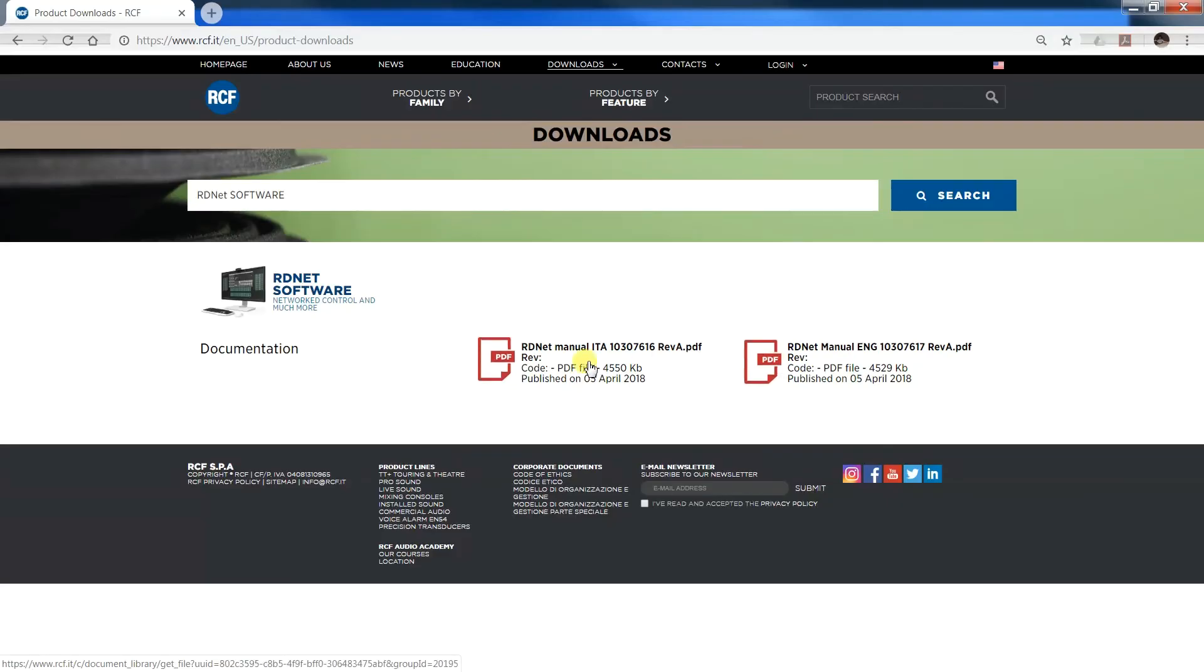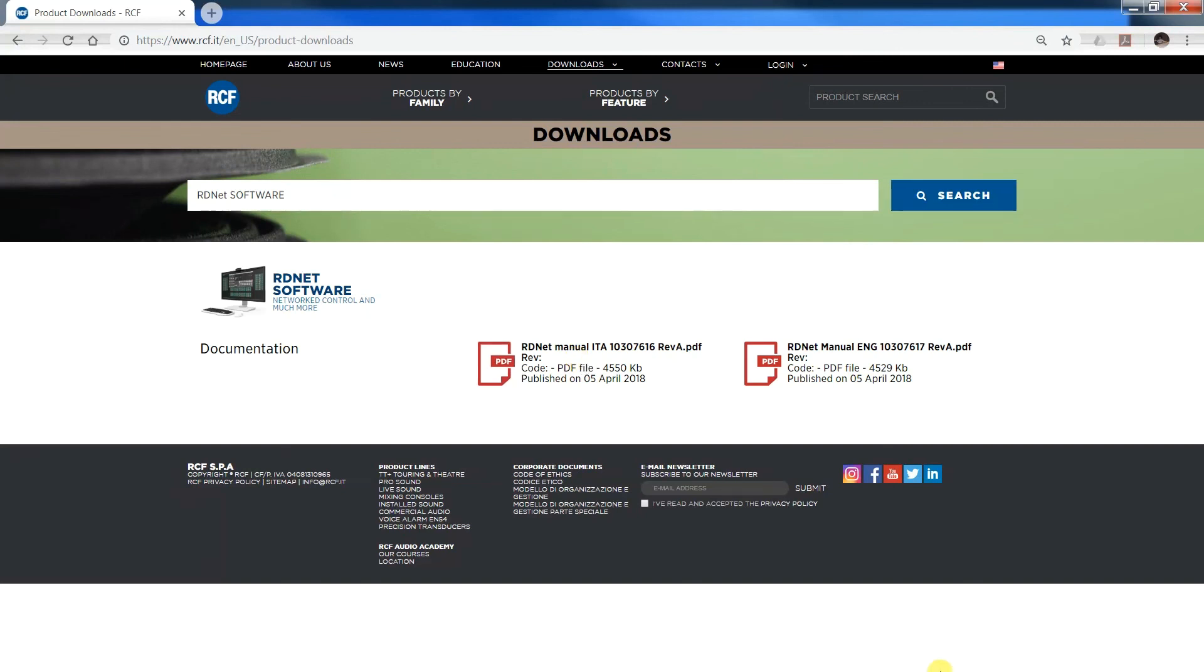For more details about connection and controllers, refer to the manuals that can be found on the dedicated web page. That's all about connection. Thank you for watching.